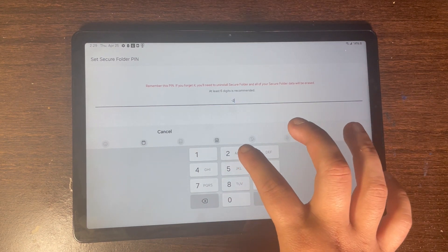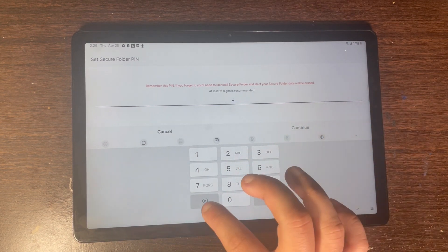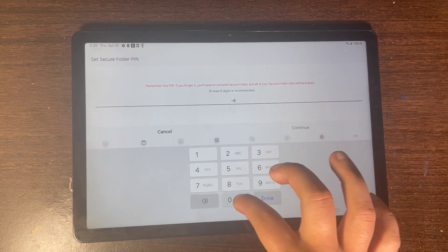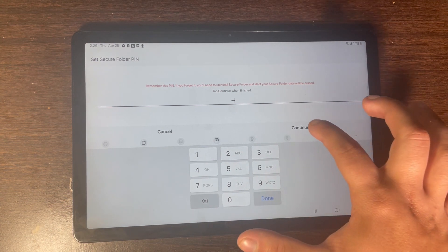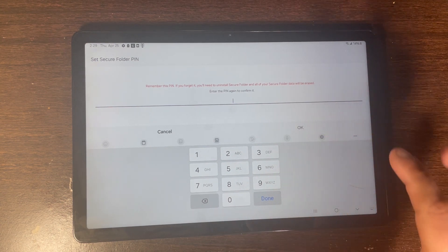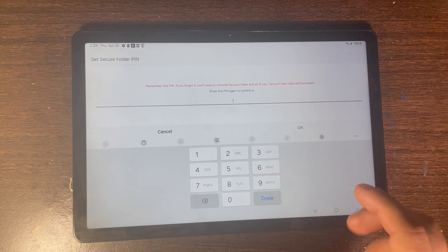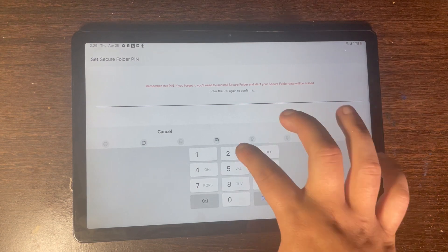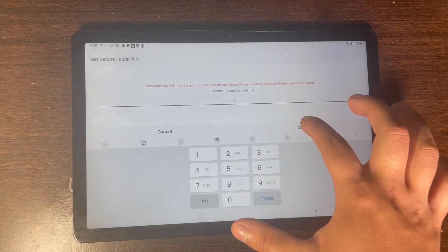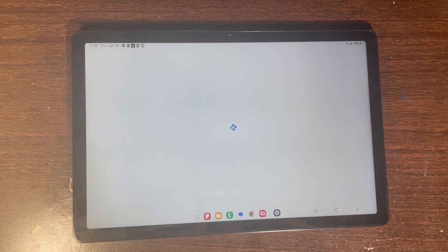I'm going to do this one, then click on Continue or Done. Then it wants you to verify your passcode — so verify your PIN again.